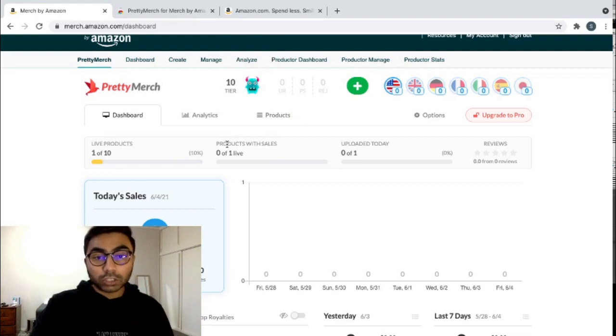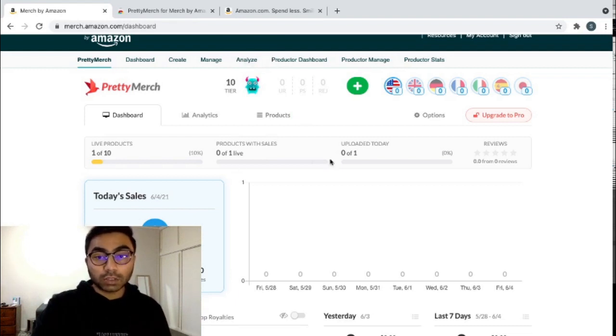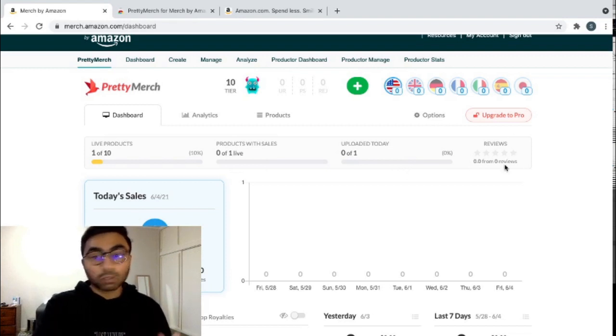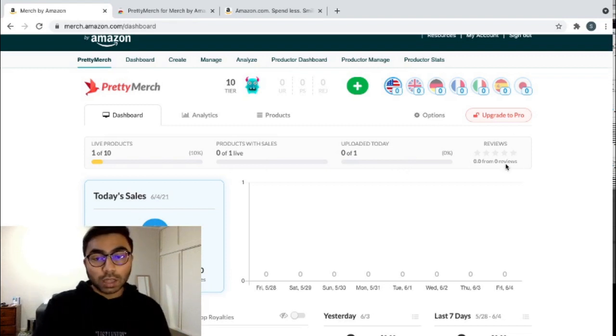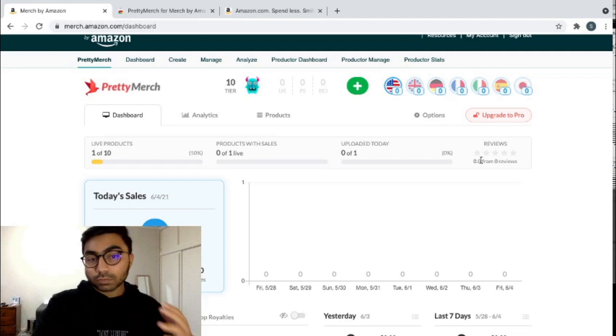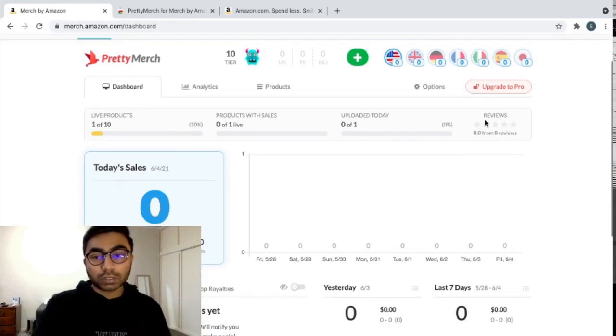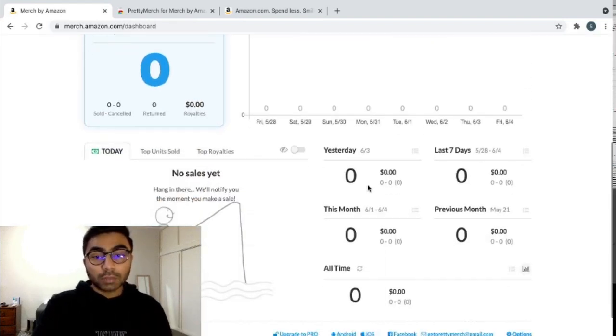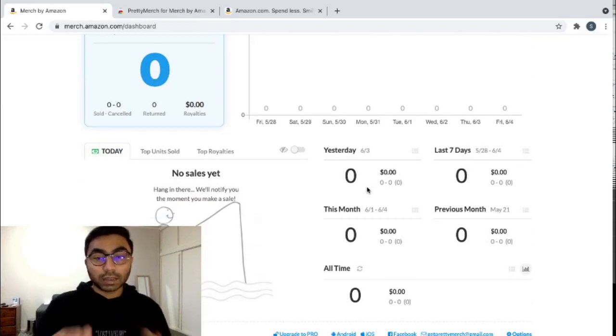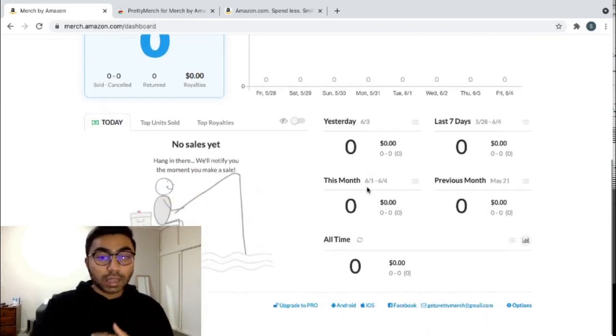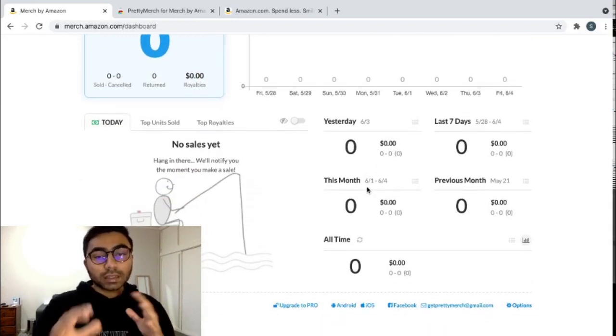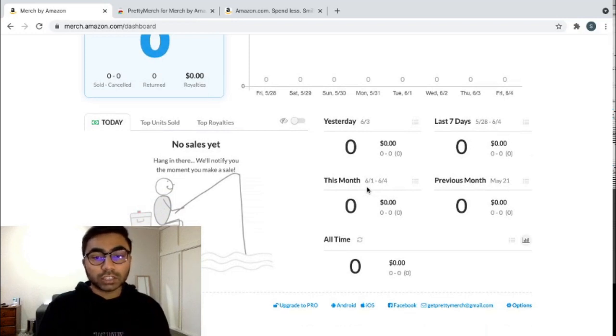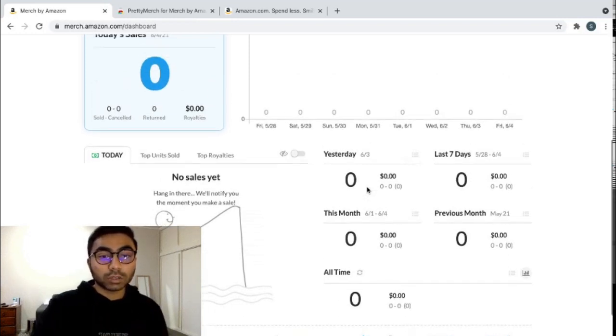It shows you the products that sold, the amount of products that you uploaded today. It also shows you your overall reviews on all your products. It's really helpful to see how you're doing and how your reviews are. You can see how many sales you made yesterday and in the last 7 days. It's overall a really good extension just to see how your sales are doing.